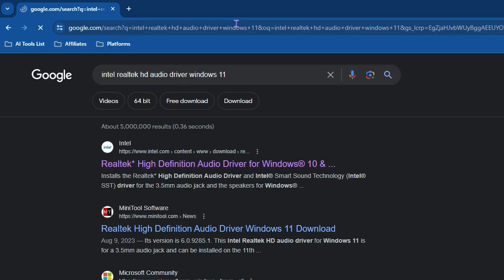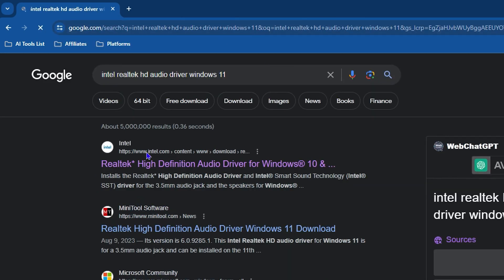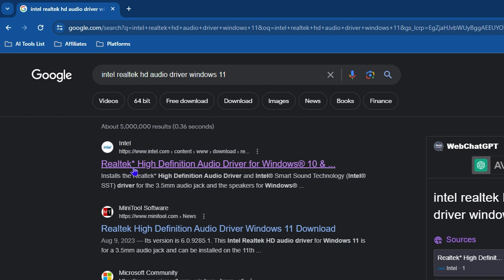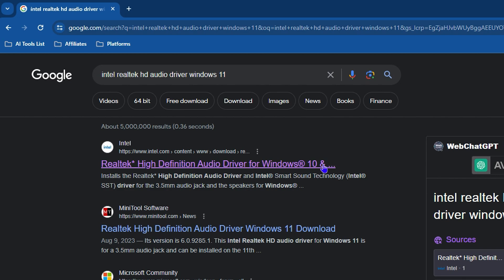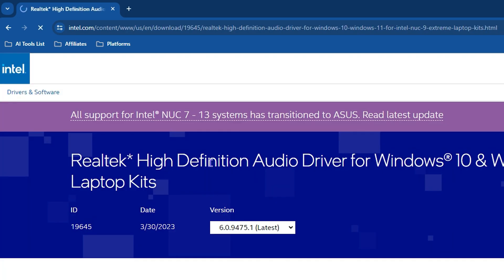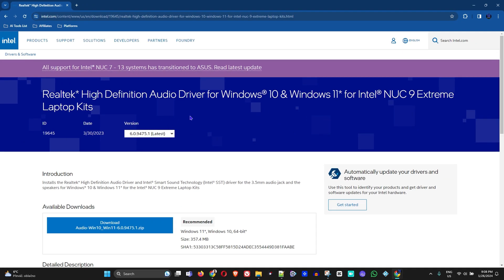You want to access the webpage from Intel directly. Here you can see the first option in the list that says 'Realtek High Definition Audio Driver for Windows 10 and Windows 11.' Click on that and it will take you directly to the Intel website.